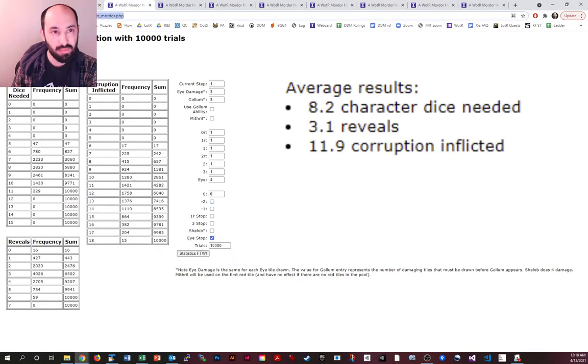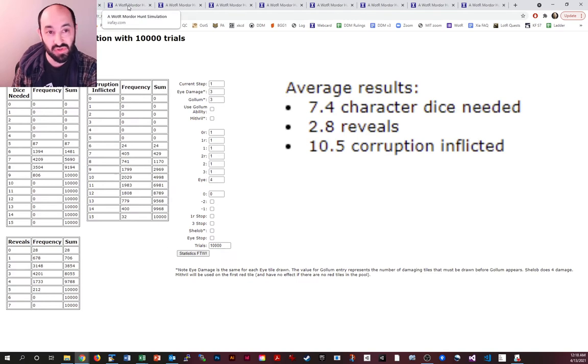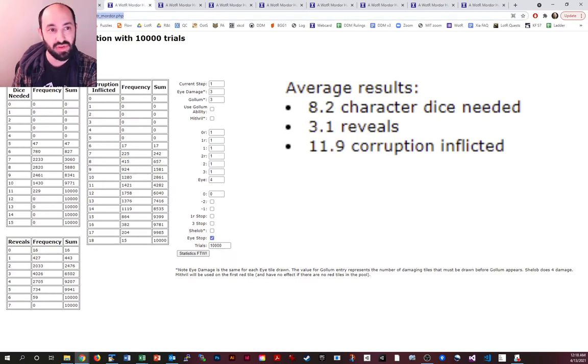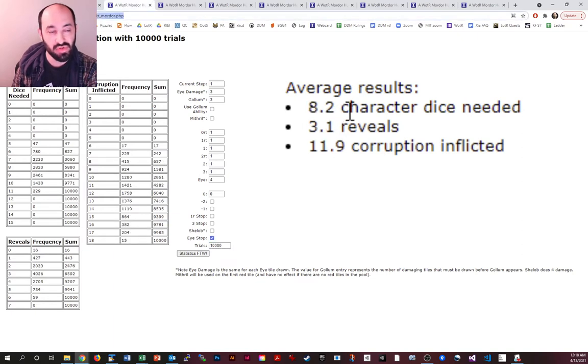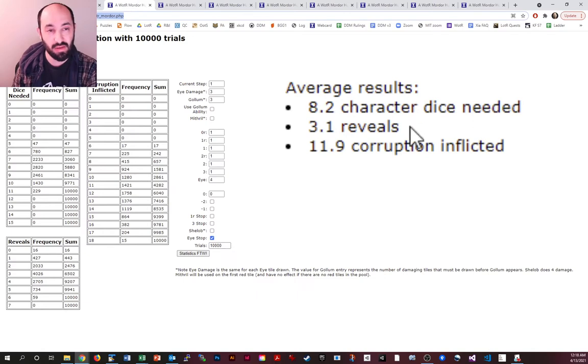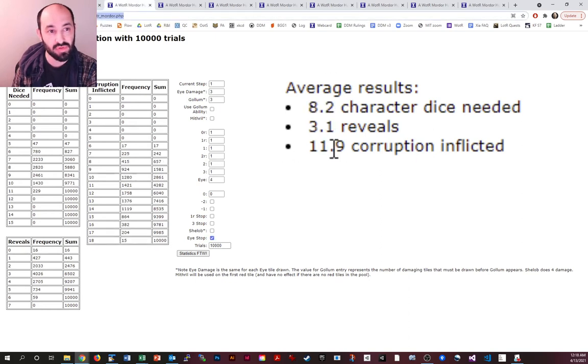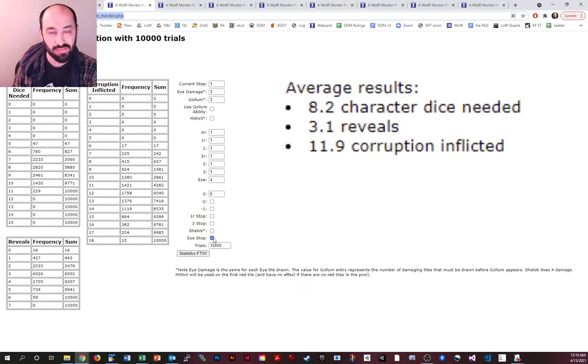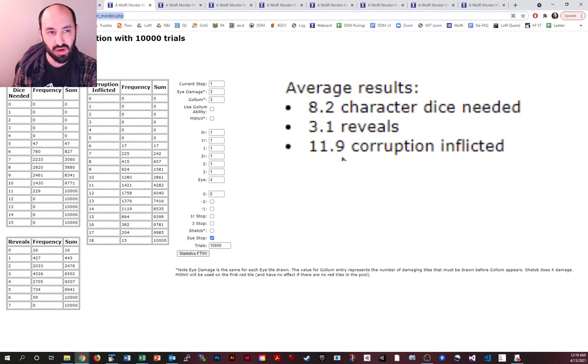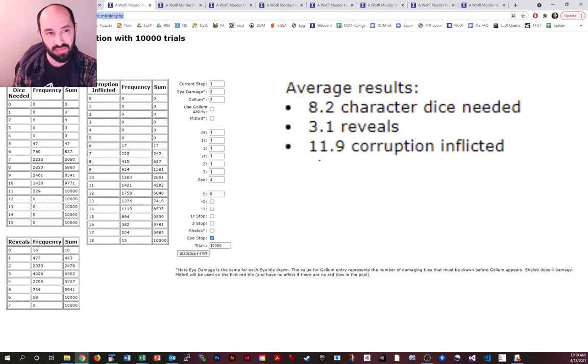Let's look at what happens if we add the I stop, the red tile. You can see that the character dice needed goes from 7.4 to 8.2. We've increased that by 0.8, almost a full extra die that the Fellowship is going to need to make it up to Mount Doom. The reveals goes up a little bit, and the corruption goes up from 10.5 to almost 12. So almost 1.5 extra corruption. That means an extra tile that you're getting out of it. So half the time you're getting an extra tile, and that extra tile is about 2.